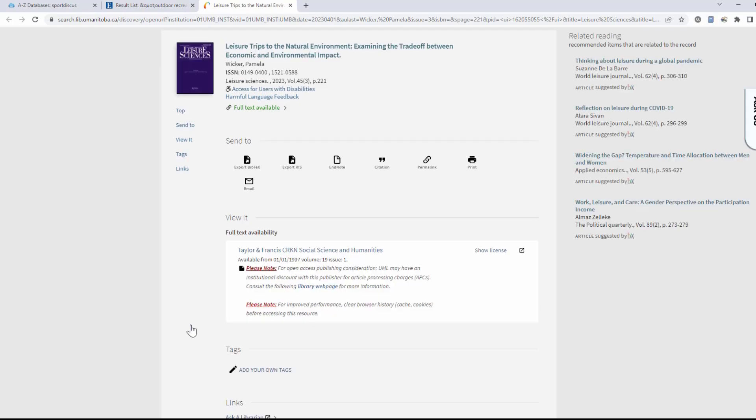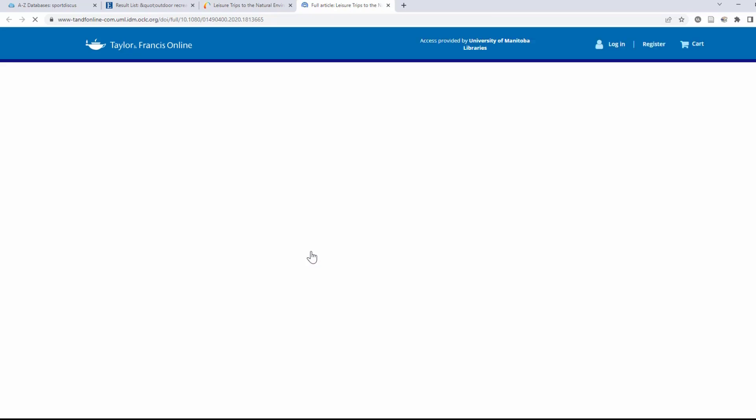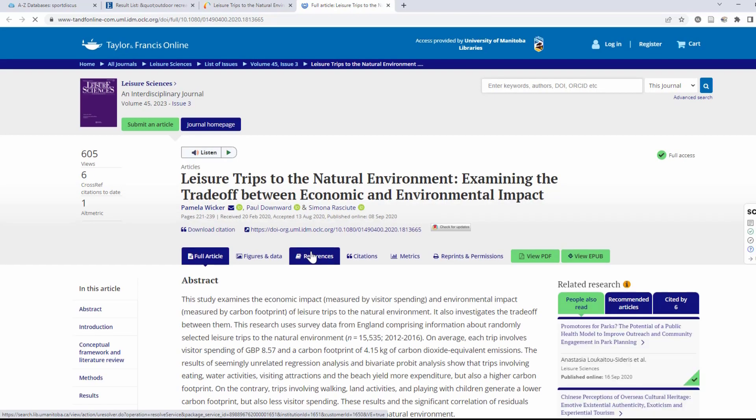It should take you to a new page with at least one link to the full text article. Once you click on a link, you will be brought directly to the journal's website, and in most cases directly to your article.